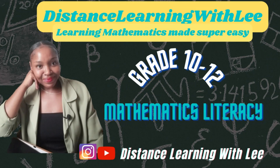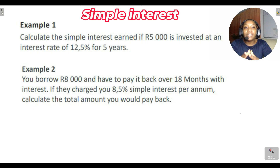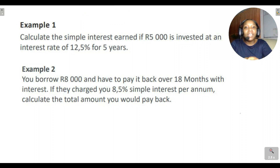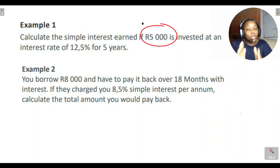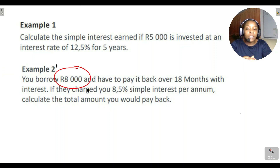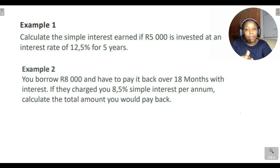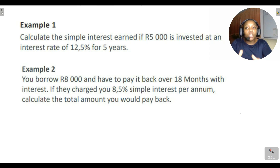Welcome to Distance Learning with Lee, where I make learning mathematics super easy. On today's video tutorial, we're going to be looking at two questions where we are supposed to calculate the simple interest earned if we've invested an amount of five thousand rand. Question one asks for the interest earned after five years, and question two involves borrowing eight thousand rand for 18 months — finding the simple interest added and the total amount to pay back.